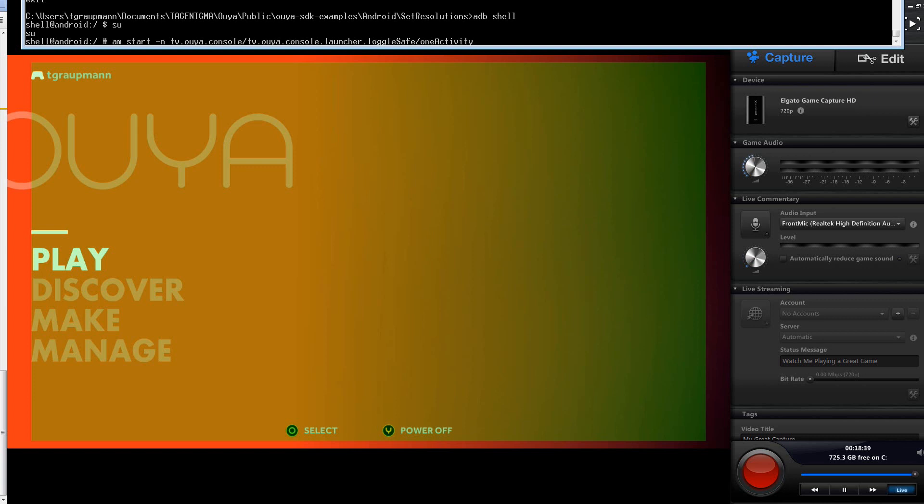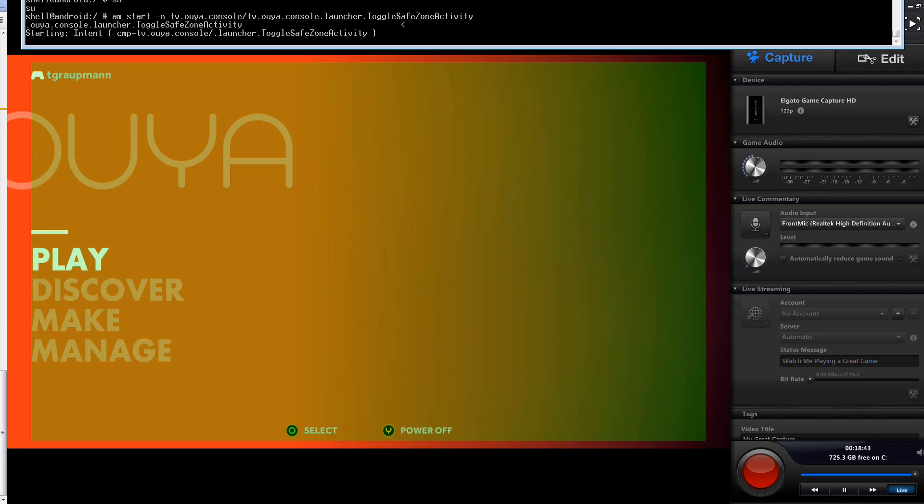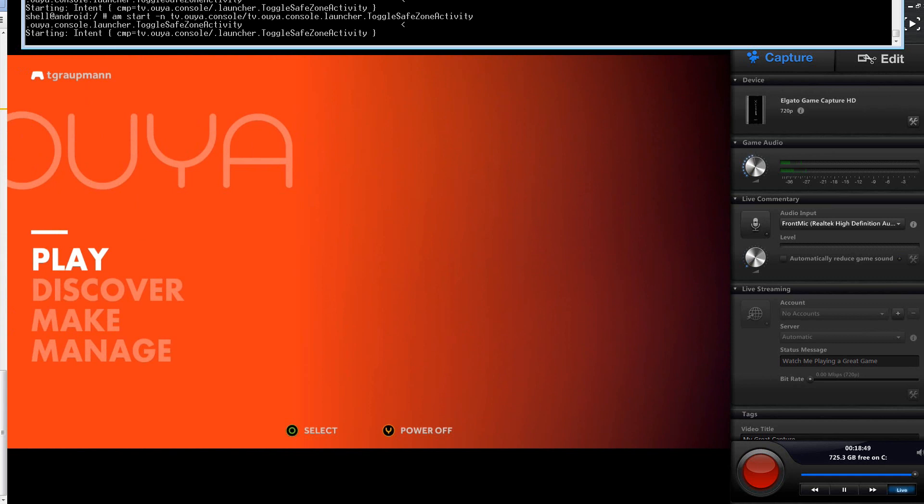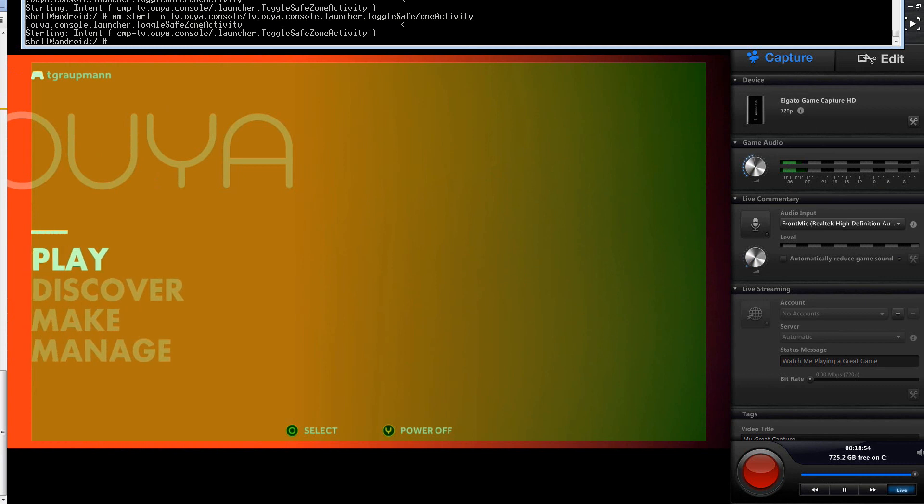and we start this intent that toggles the safe zone activity. And by running this command, there we go, it takes a second, it will toggle this overlay. And this overlay is just there, and you can run it while your game is playing, and make sure all your important content is showing in that safe area.